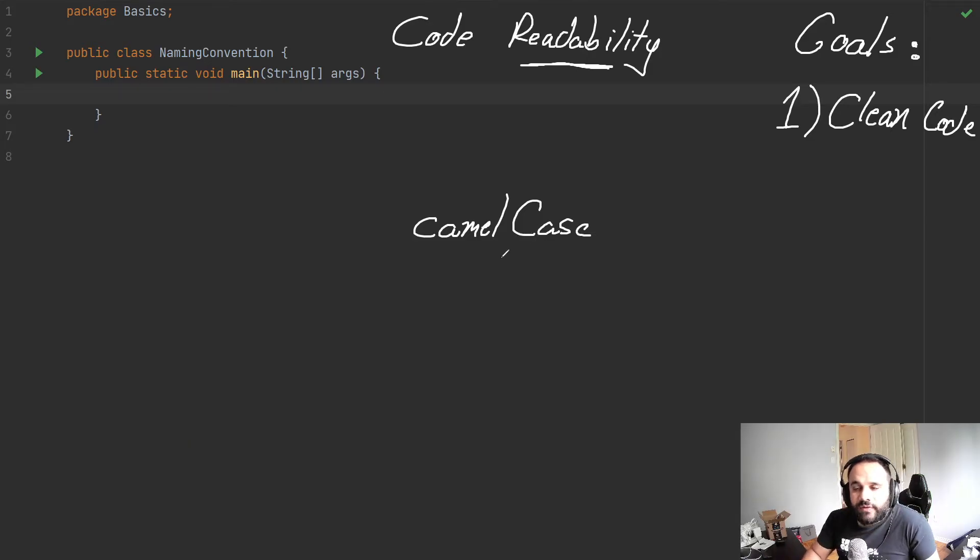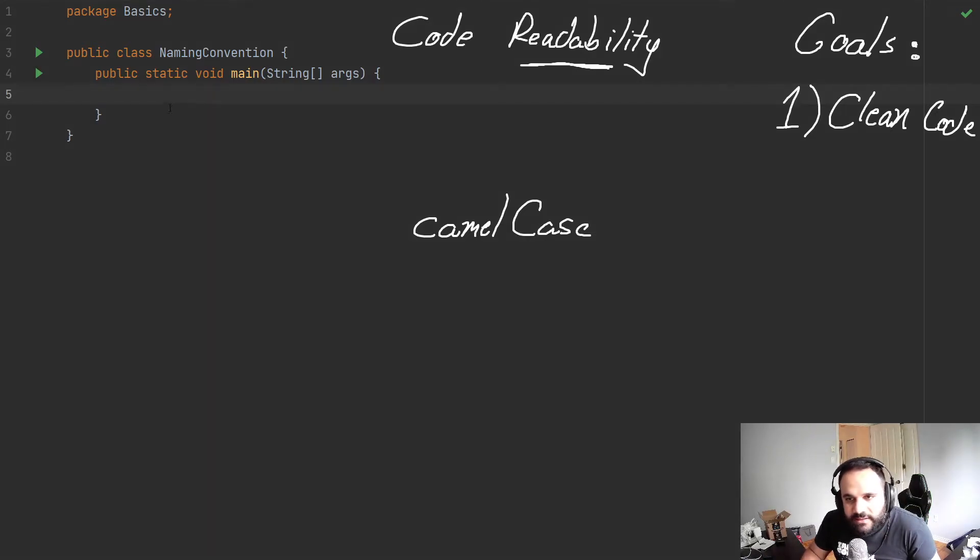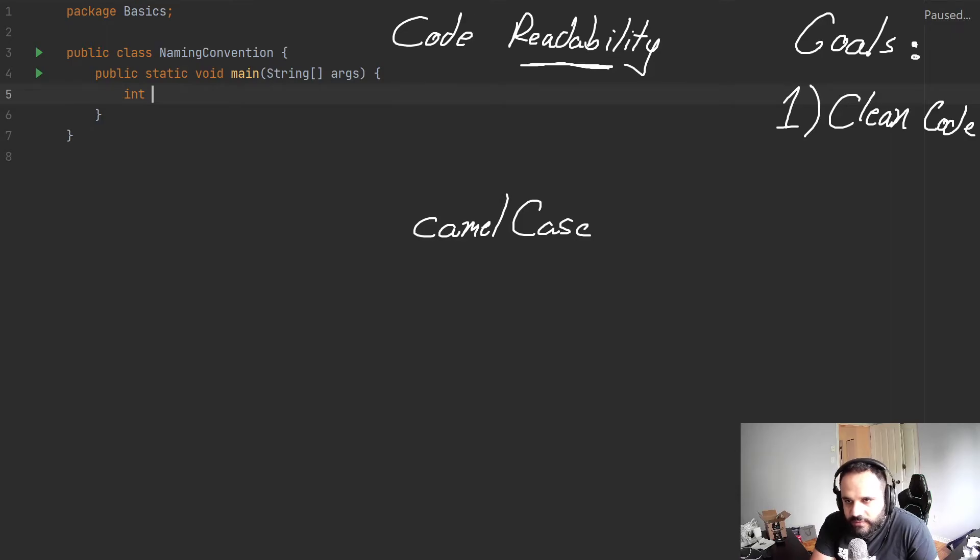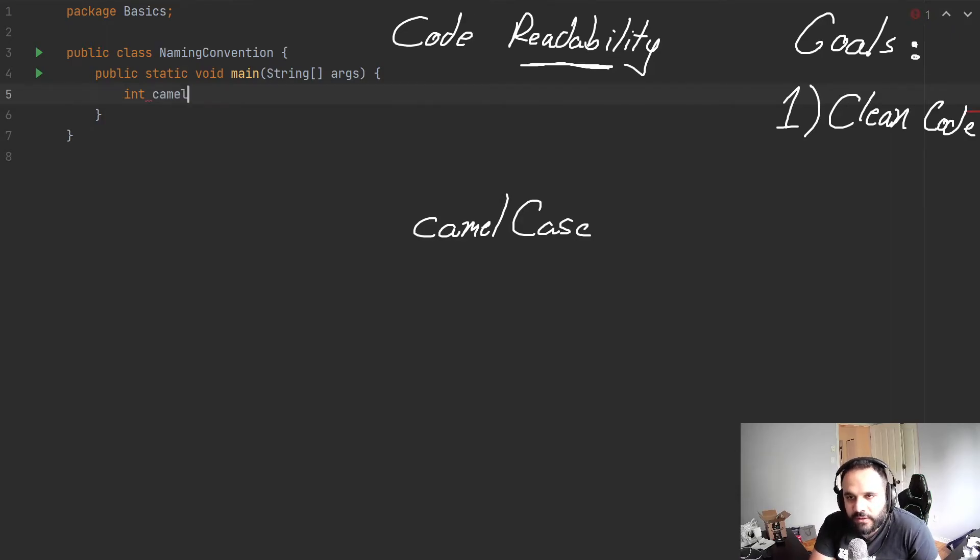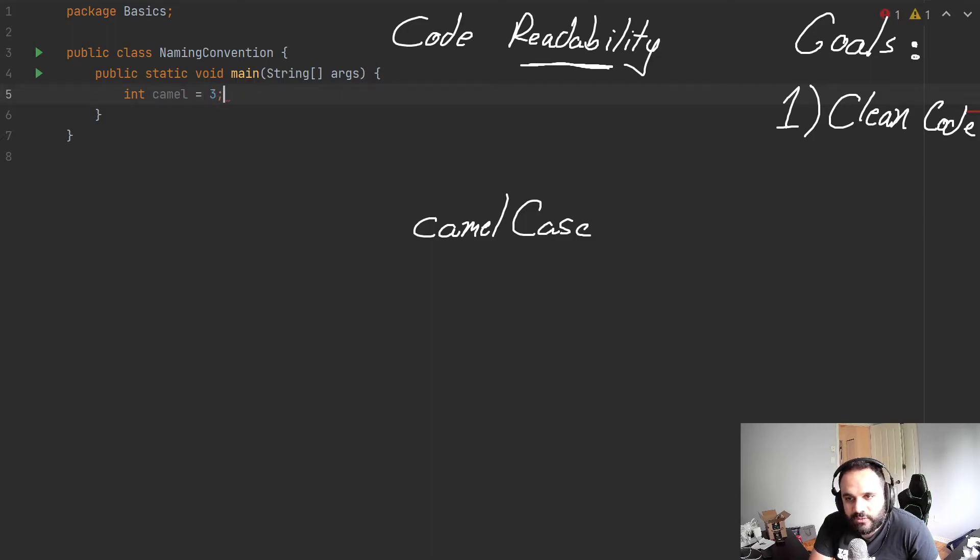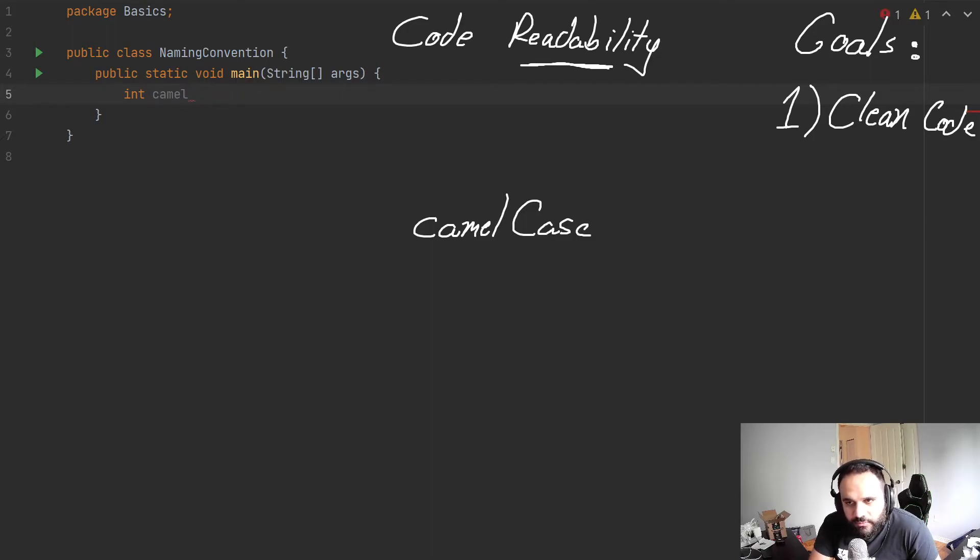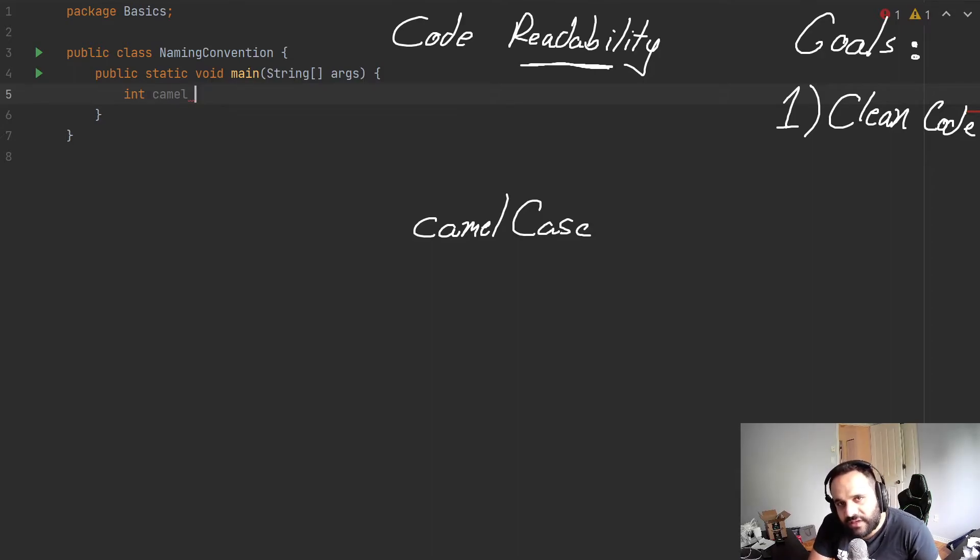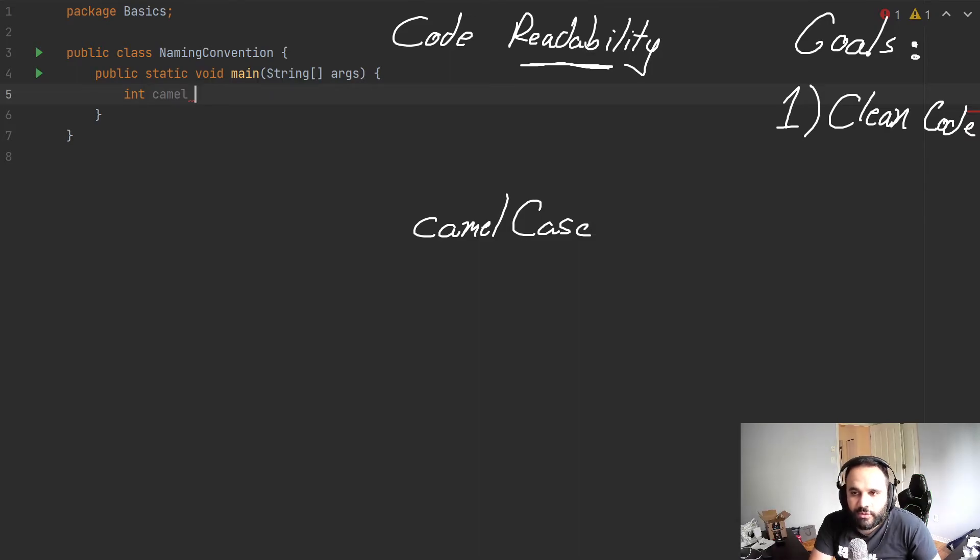Why would we utilize this? Well, it would make our variables more readable. As an example, if we create camel, this makes perfect sense by what it is. Well, it's not a good name because an integer representing camel, is this the quantity of camels or what? So we want to go a bit deeper, make it a better name.